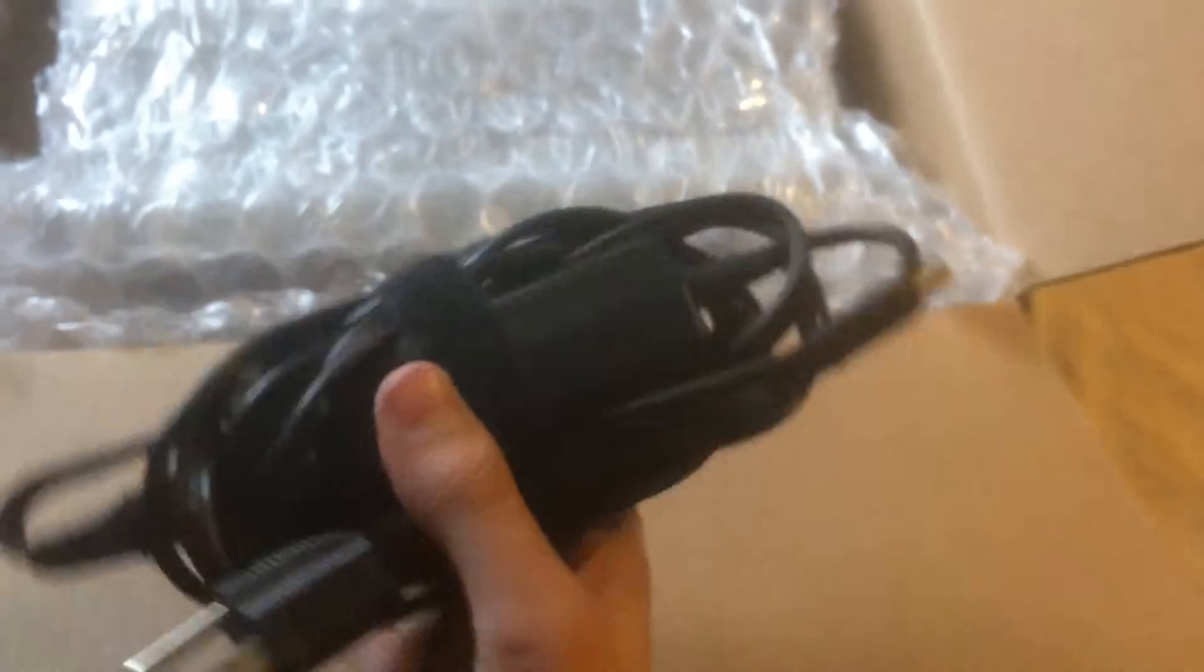Okay, here's our power right there. Go ahead and set that box aside.